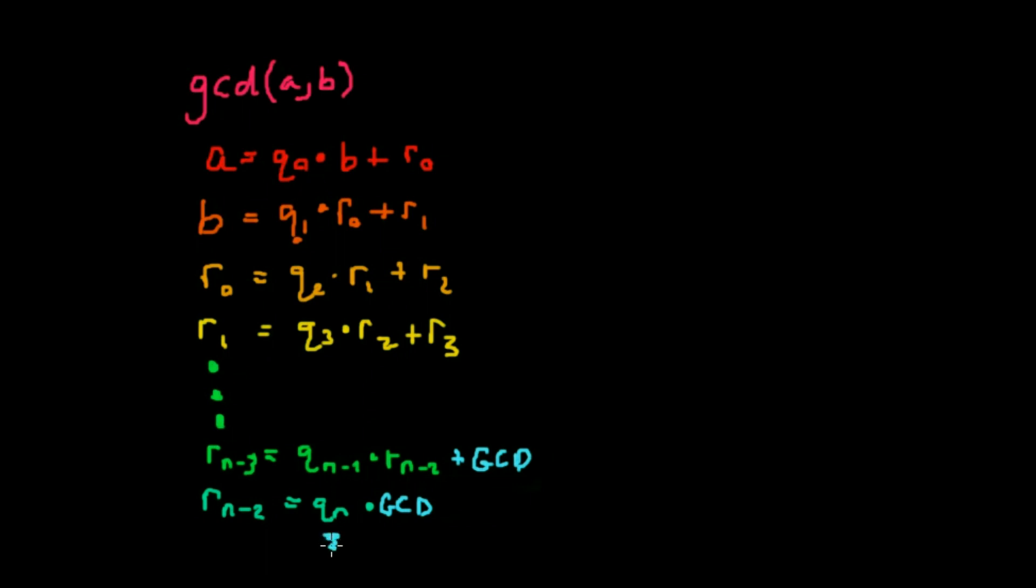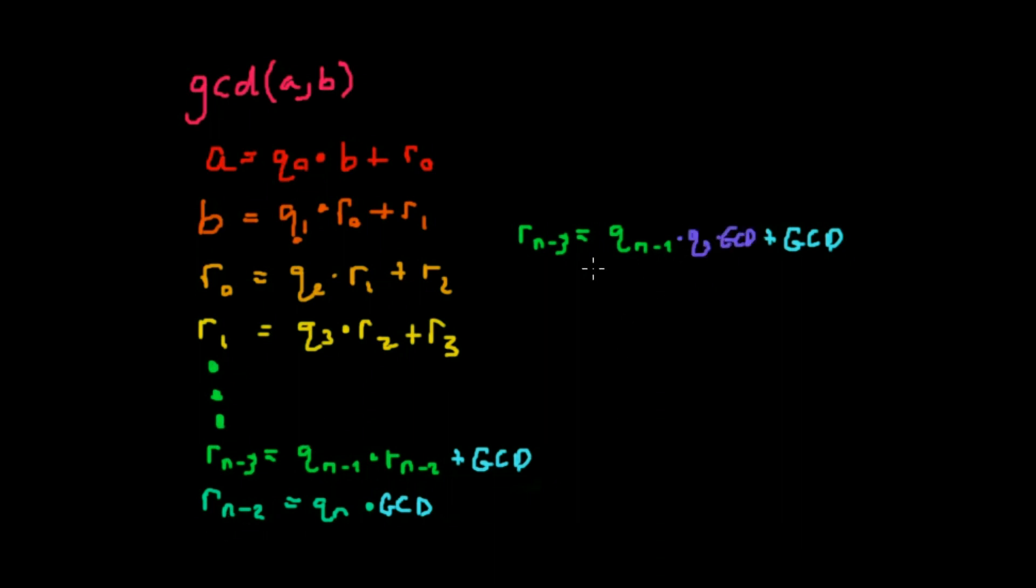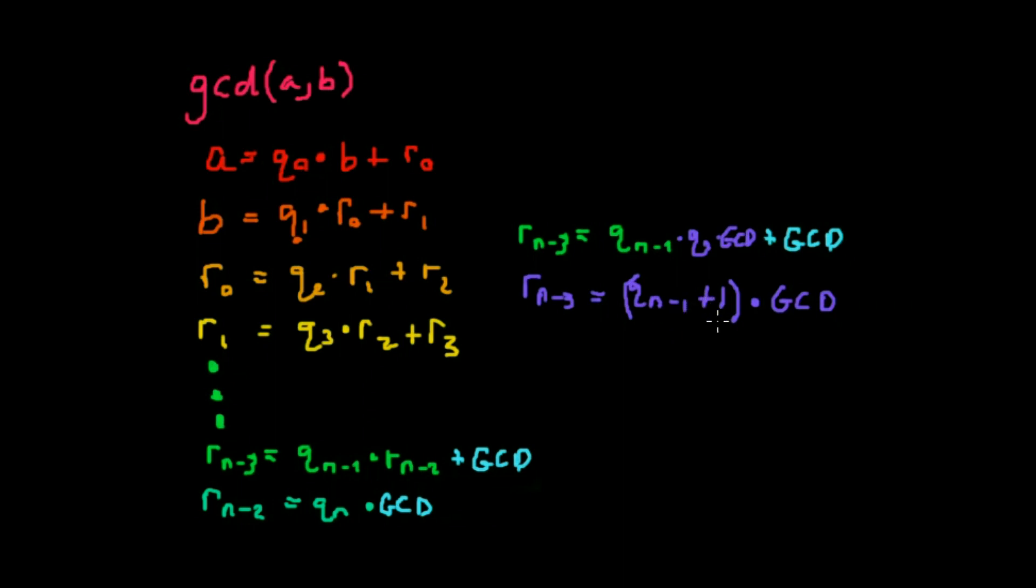So I've just copied and pasted r sub n minus 3 and I wanted to do that because we have an r sub n minus 2 term. We just said that r sub n minus 2 is q sub n times GCD. What we can now do is we can now factor out that GCD to give us that r sub n minus 3 is q sub n minus 1 plus 1 times GCD. That gives us that q sub n minus 1, that some integer quotient is being added to 1, another integer.